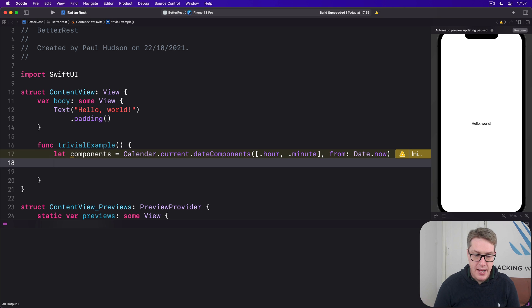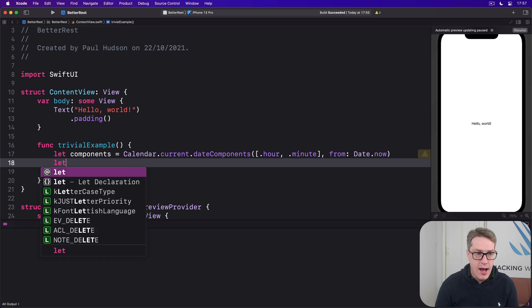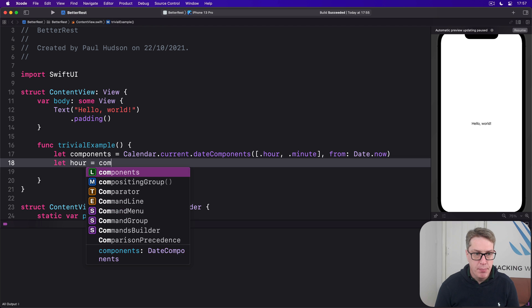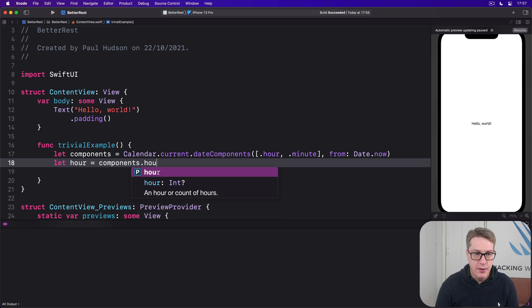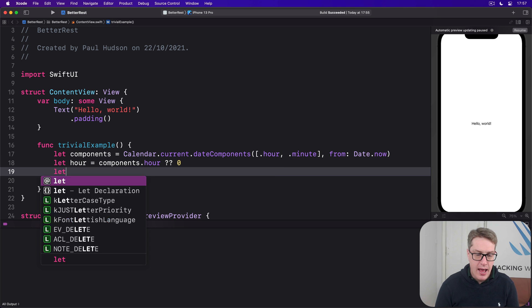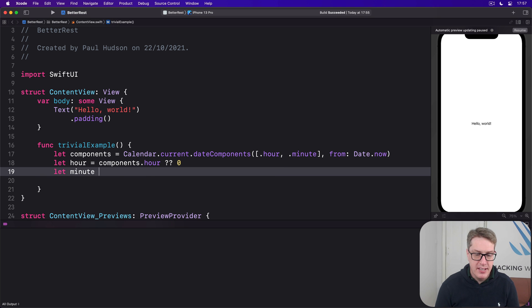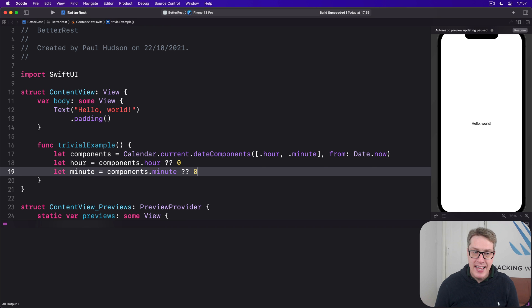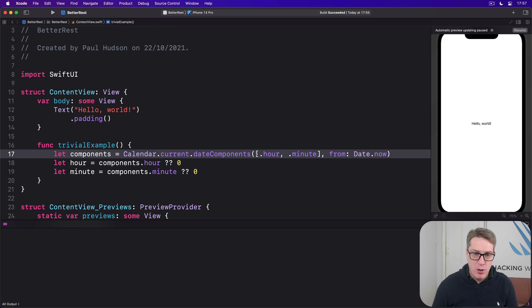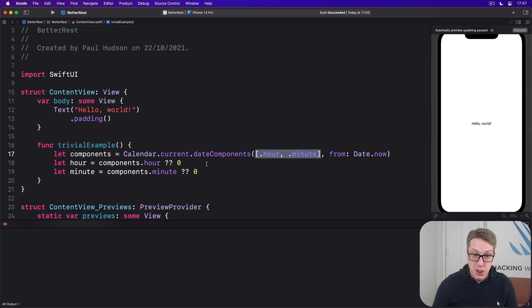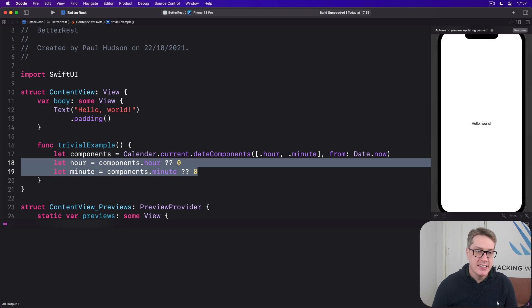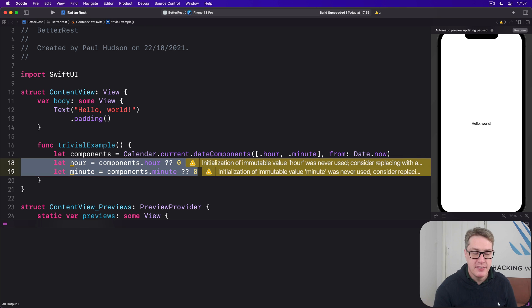So now we can say, let hour equals components.hour, nil coalescing zero. And let minute equals components.minute, nil coalescing zero. And again, both of these should work. We're asking for them explicitly here, they should be set. But we can still provide a sensible default if they aren't set for some bizarre reason.